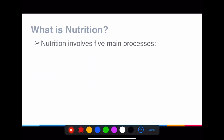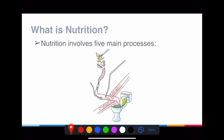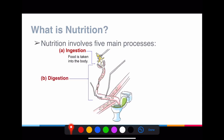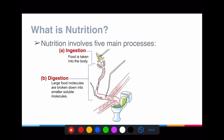Nutrition actually involves five different processes. The first is ingestion — the taking in of food, which basically means that you eat. After you eat the food, it naturally passes down the entire alimentary canal. As it passes down, certain processes happen at different parts. The main one we are most interested in is digestion — the process whereby larger food substances are broken down into smaller ones, involving enzymes from the previous chapter.